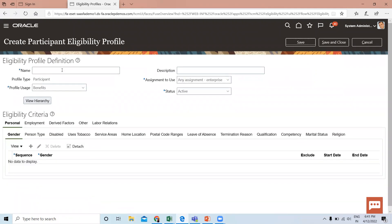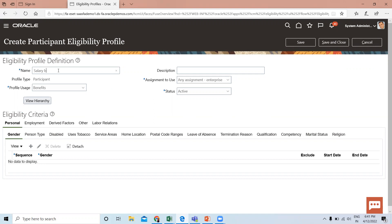Here, give an appropriate name that suits the eligibility criteria. I'll name this one Salary between 20 to 34,000.